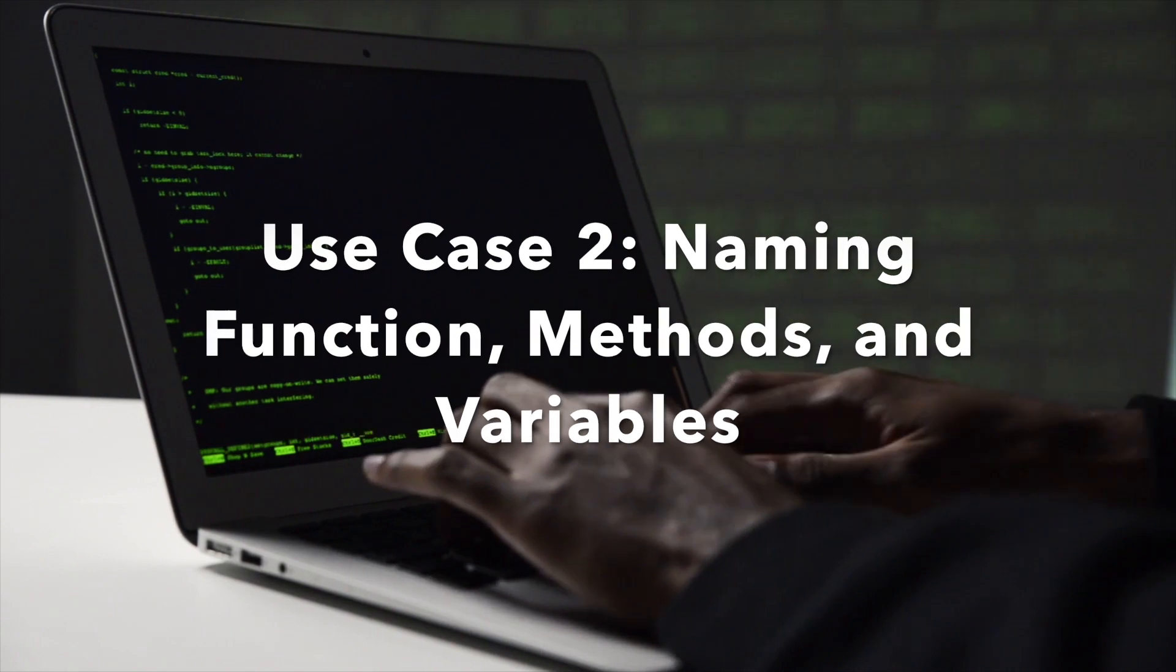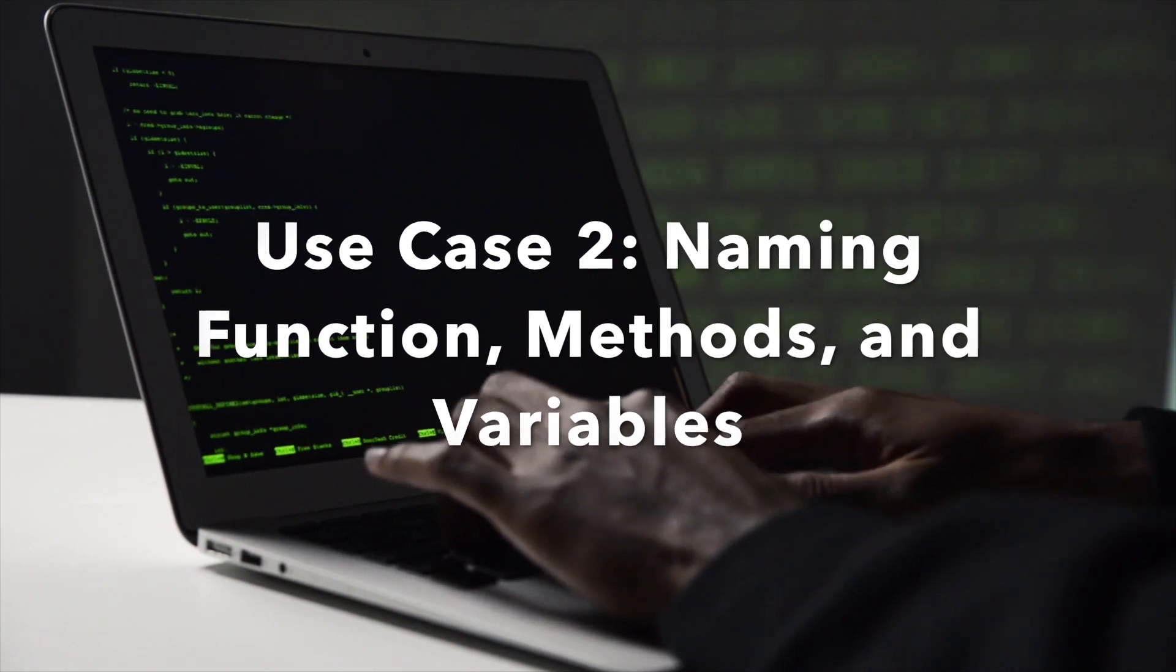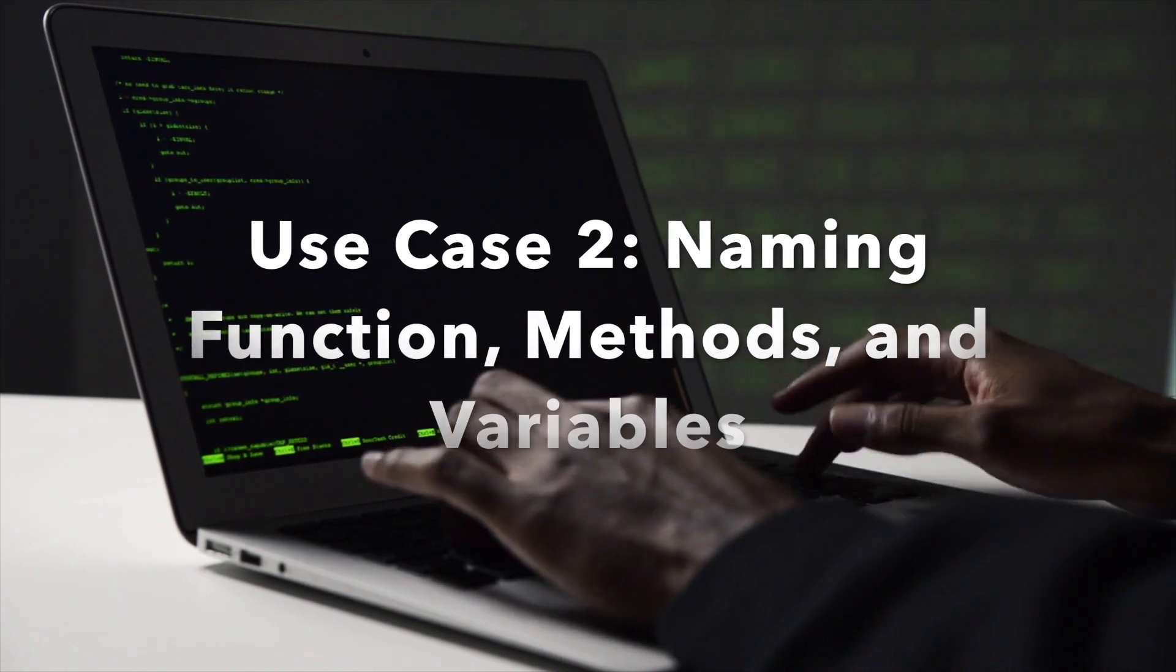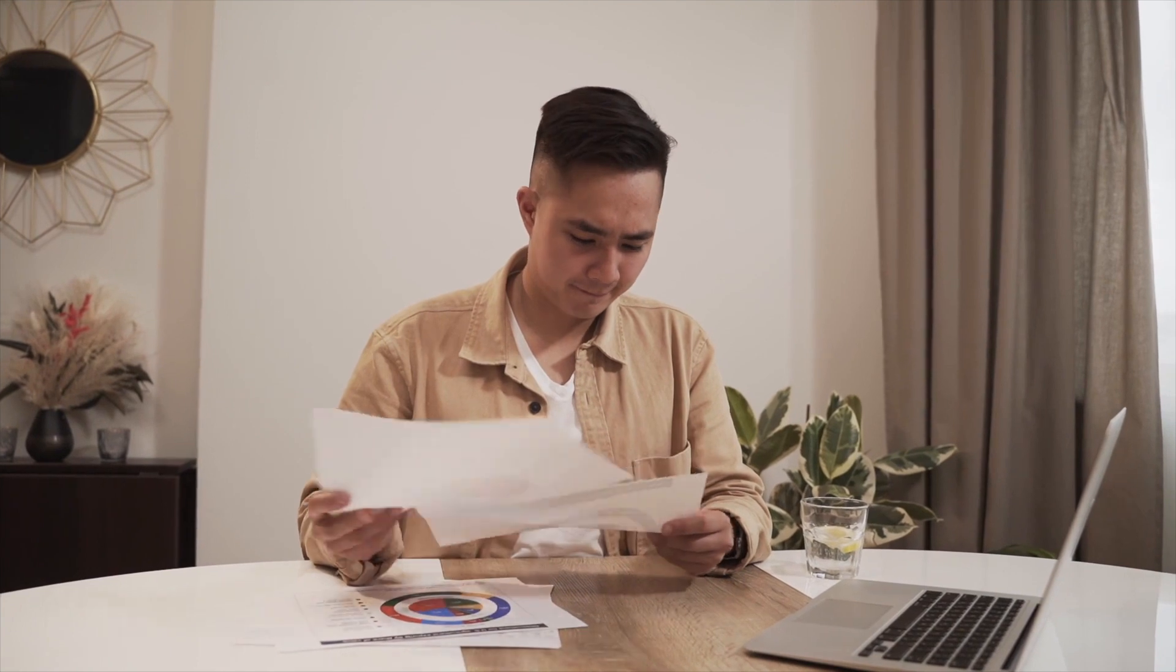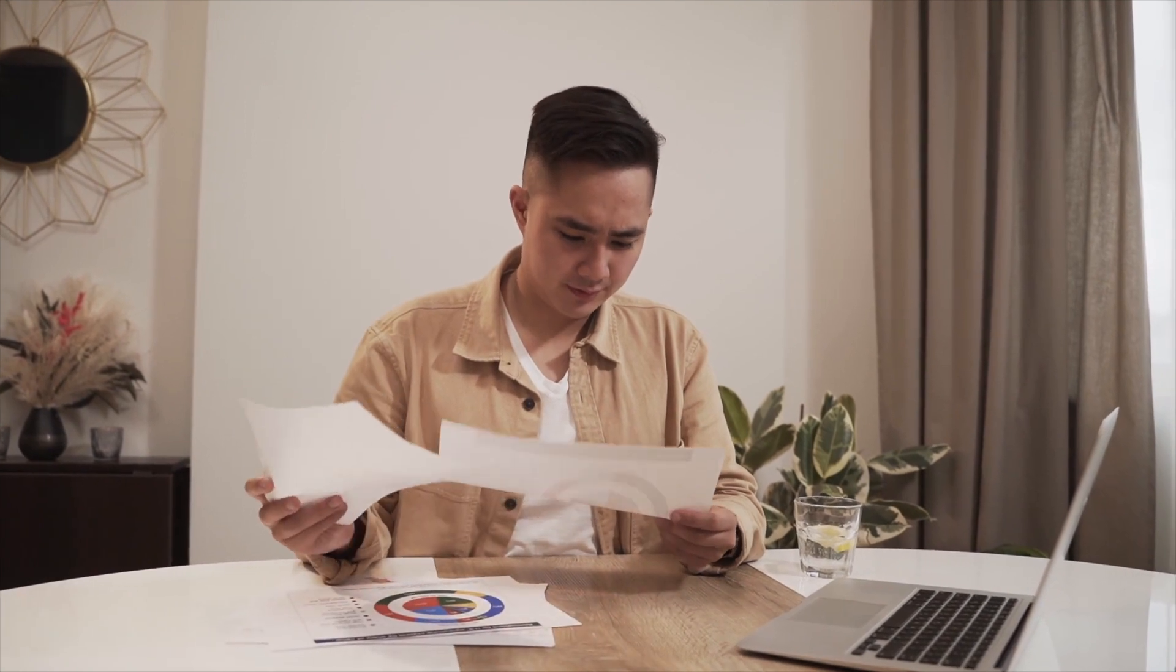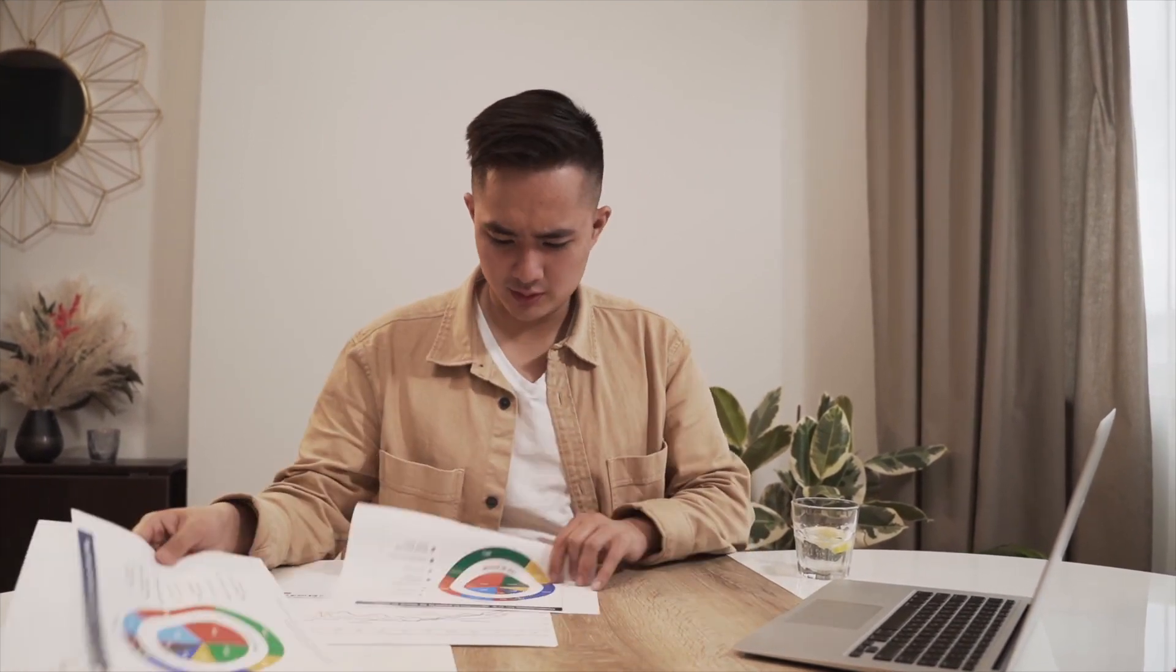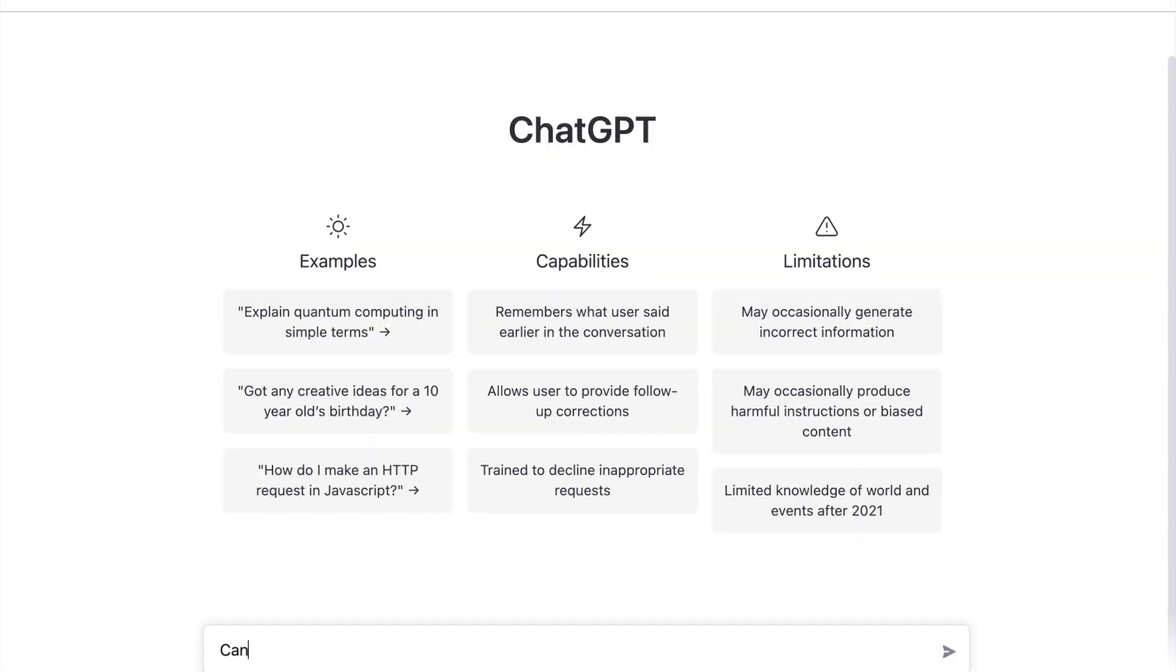Use case 2: Naming functions, methods, and variables. As a programmer, naming your functions, methods, or variables are sometimes difficult. If you hardly put your brain into it, then the name will be ugly and other programmers won't have any clue on what your functions or methods do. With OpenAI Chat GPT, you can just either enter your whole code or just type what your code's supposed to do. As an example, I have this code that populates vehicle identification number in an object.